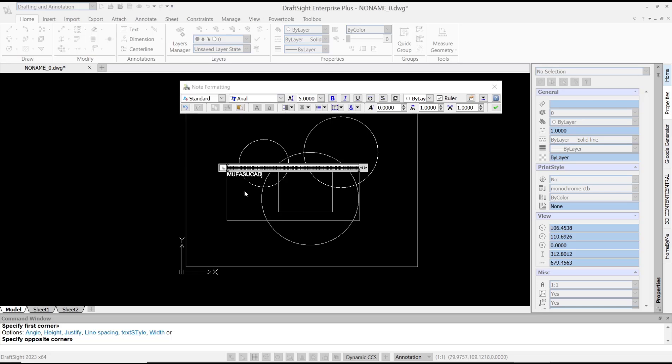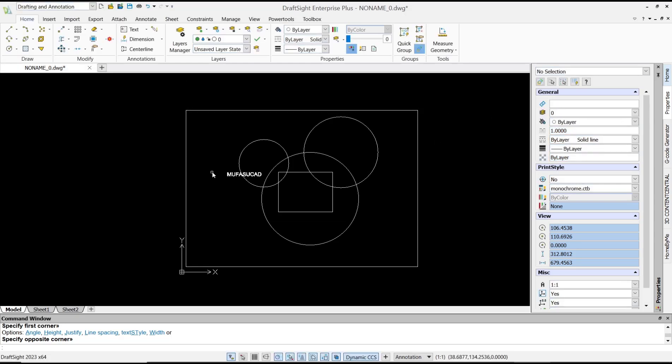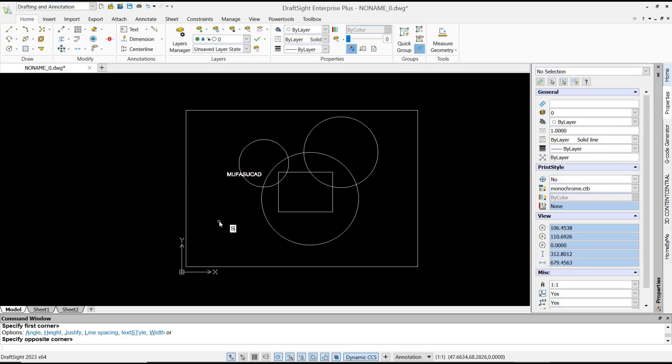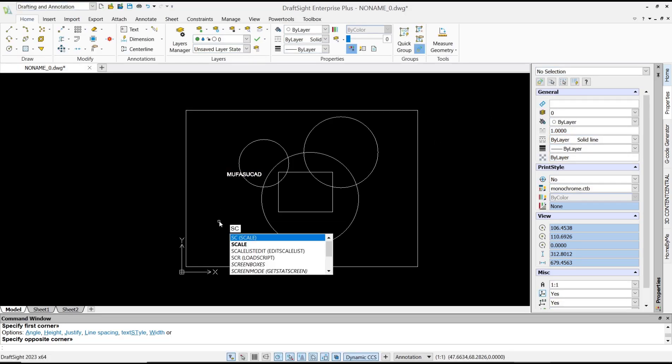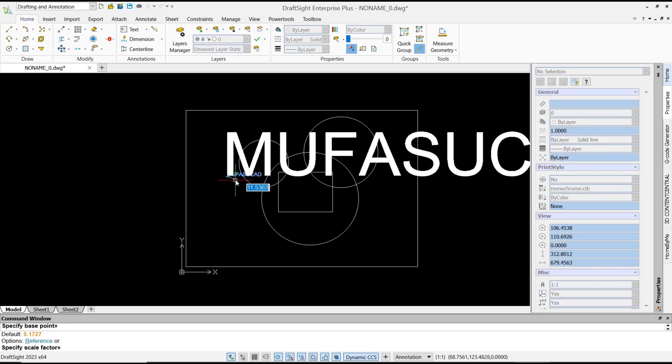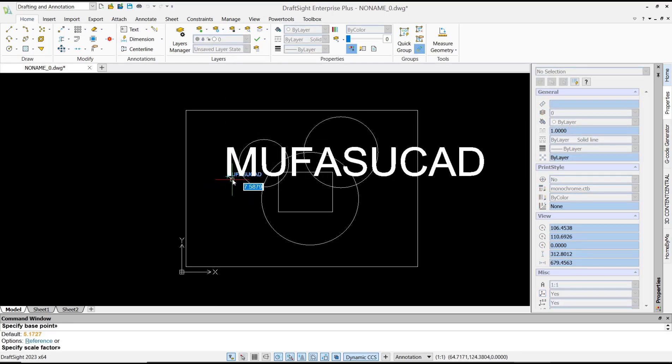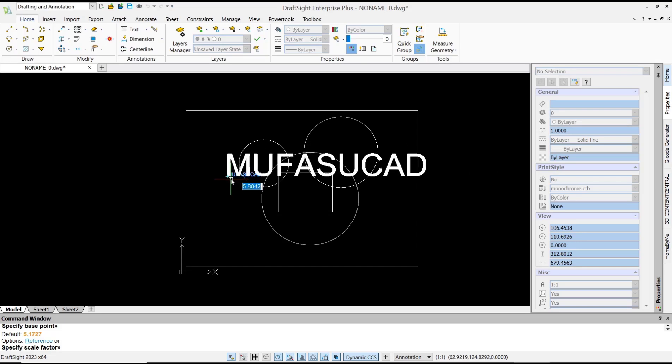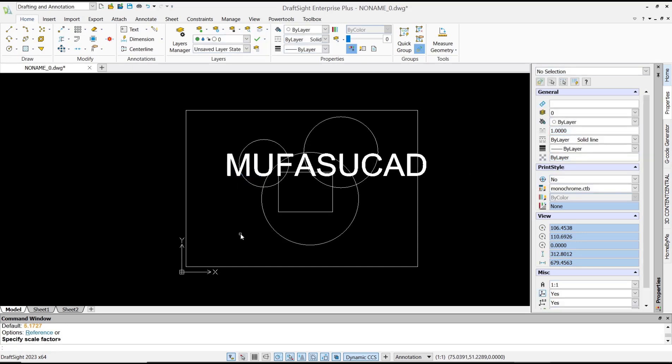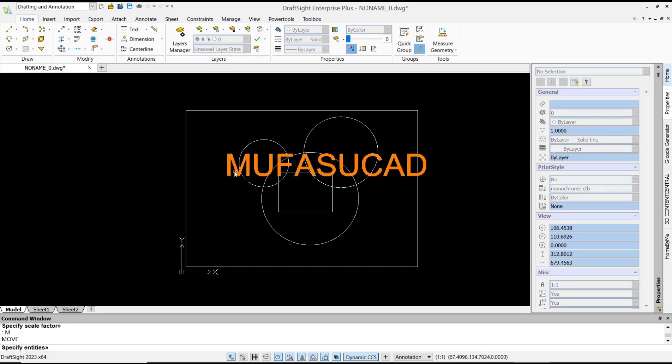We can scale this text. You can tap the scale command, select the text object, click from this point, and then you can resize the text object like this. Now we can move this text object into this point.